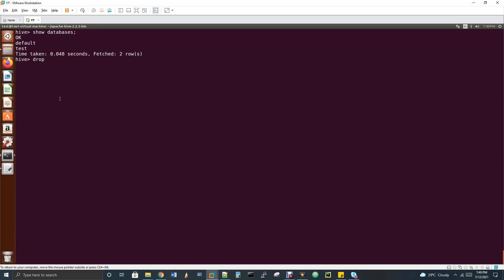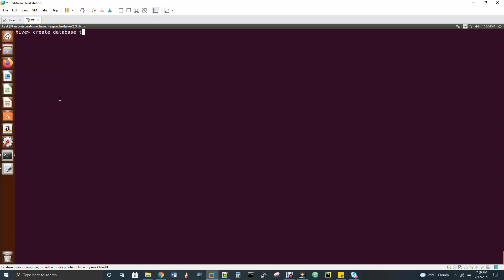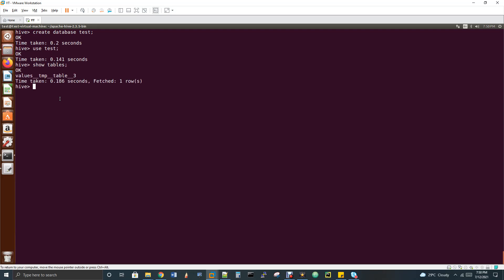I'm going to drop the test database with 'drop database test', then recreate it with 'create database test'. Once created, you select it with 'use test'. To list all tables in the database, you can run 'show tables'.